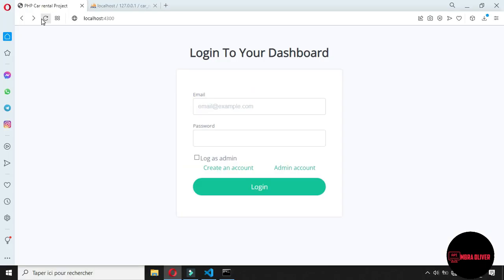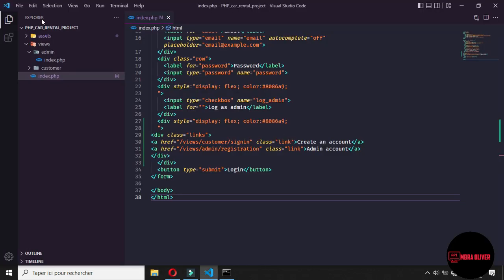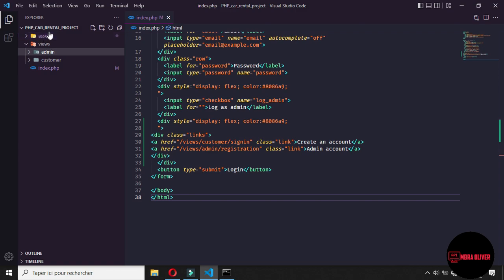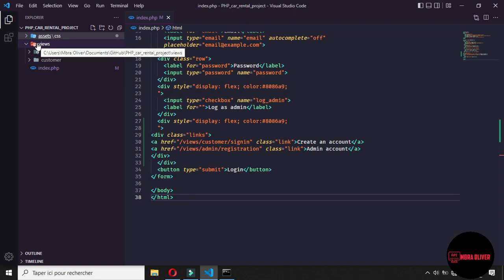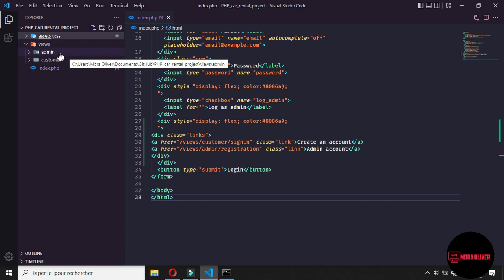Hello Internet! After downloading our project structure on GitHub, we will get this structure. We will have some asset folder which contains our CSS and our JavaScript, an admin folder, and a customer folder.